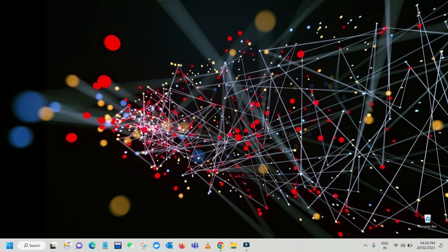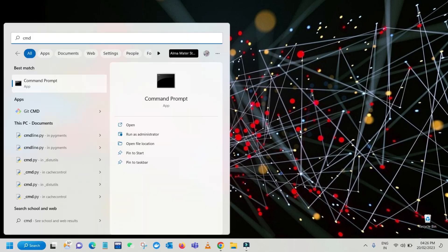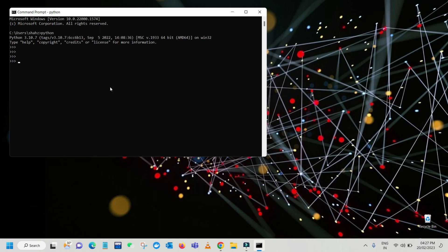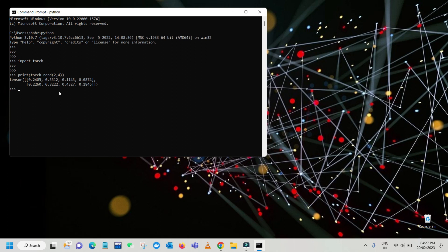To verify whether PyTorch is installed successfully, open the command prompt and type python to enter the Python interpreter. Then import torch. Type a simple command to check: print(torch.rand(2, 4)). Press Enter — you can see we are printing a matrix of two rows and four columns, which means torch is working accurately and is installed successfully.